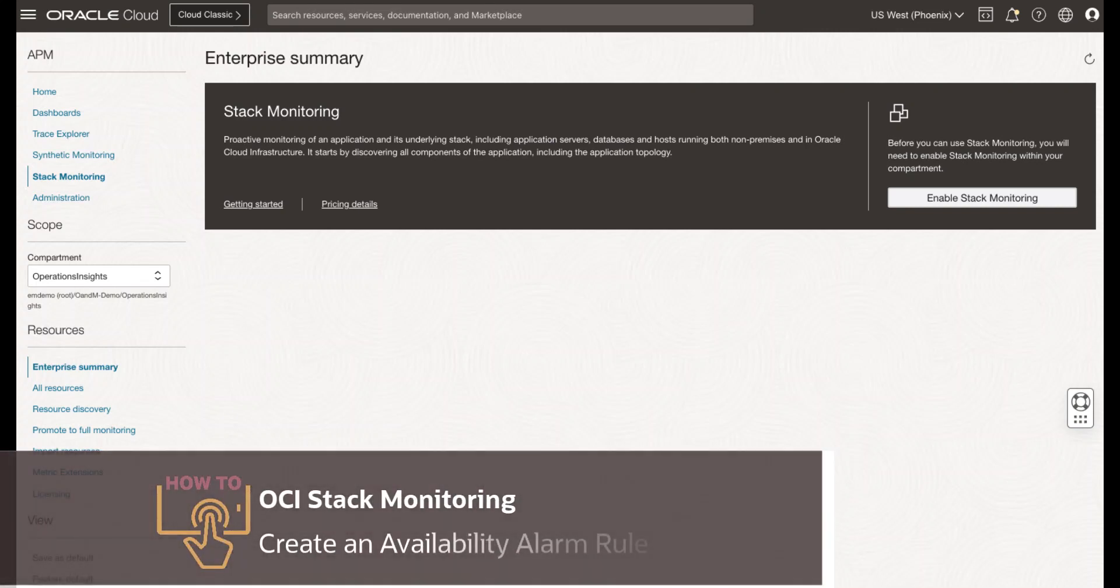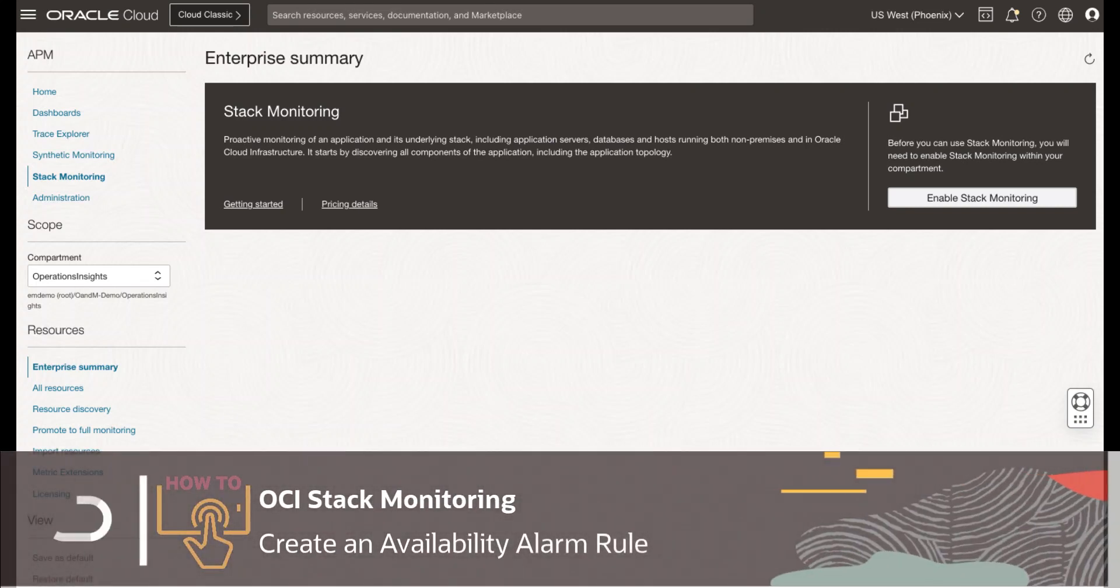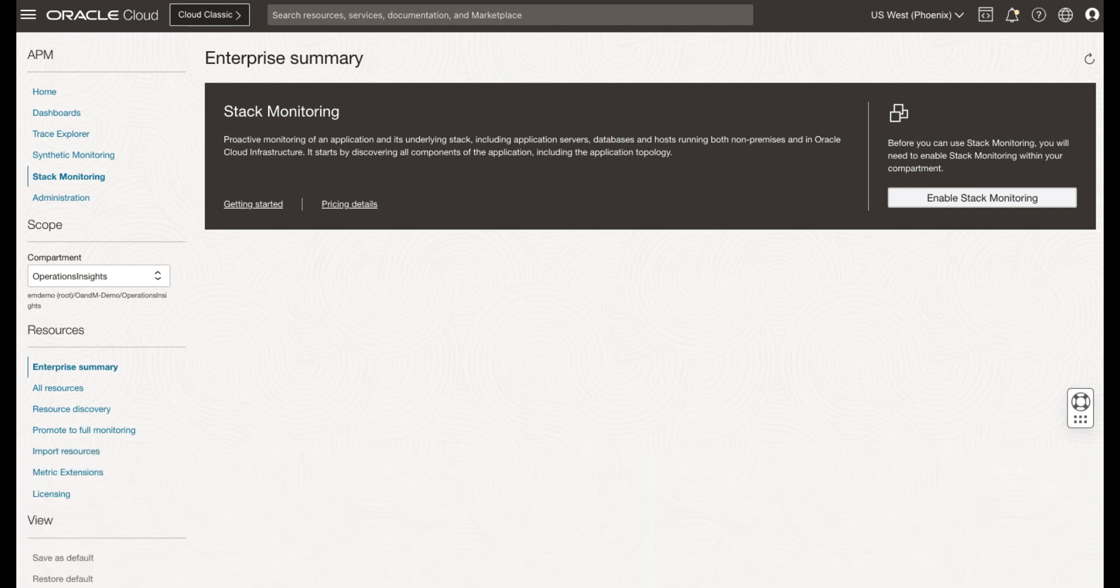Welcome to this demo on availability monitoring. I will be covering the steps to create an availability alarm for an eBusiness Suite concurrent manager. Let's get started!